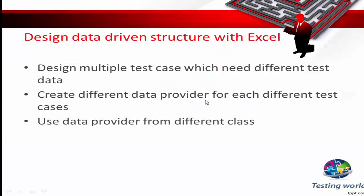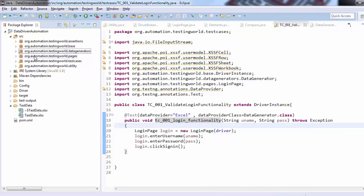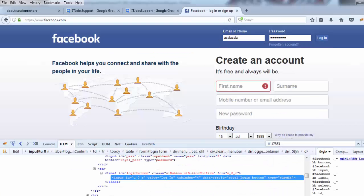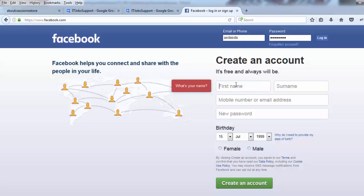I'm moving to Eclipse. Here I'm having only one test case, so I'm going to create one more test case. This time I'm going to handle the registration functionality — I want to enter first name, surname, and mobile number. For that we need to add these methods and activities in the pages, so first of all I'll update my page.